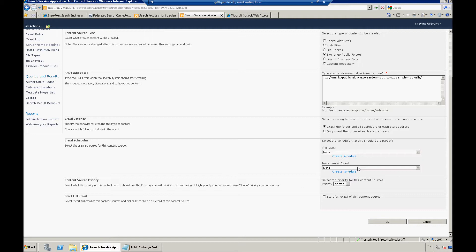You can set up a different crawl schedule there. And in this case, I want to use this information right away, so I do want to start a full crawl of this particular content source. And then I'm going to click OK.